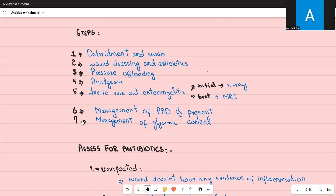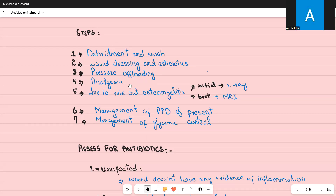The sixth step is management of peripheral arterial disease if present: give aspirin and refer to a vascular surgeon to see if any intervention can improve blood flow to the legs and feet. The seventh step is management of glycemic control. To summarize: debride dead tissue, swab the wound, dress the wound, start antibiotics, perform pressure offloading, give analgesia if needed, investigate to rule out osteomyelitis (X-ray first, then MRI if needed), and manage risk factors — PAD and glycemic control.